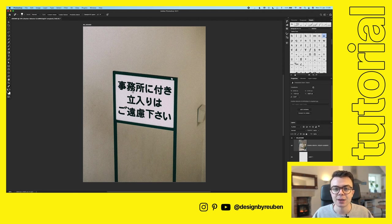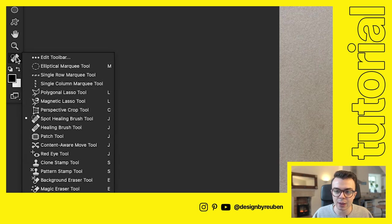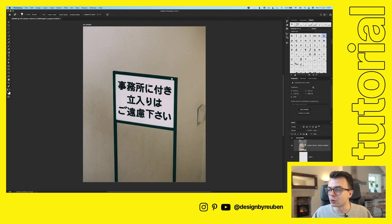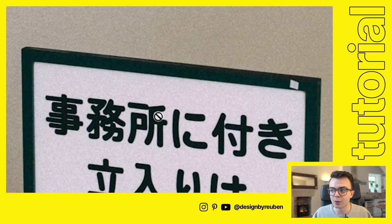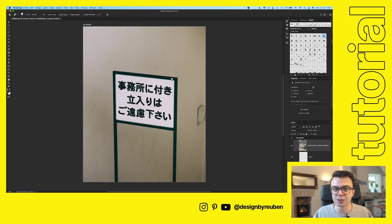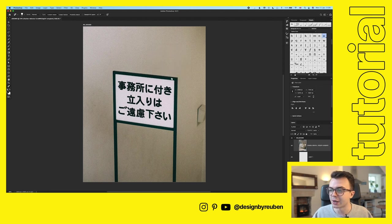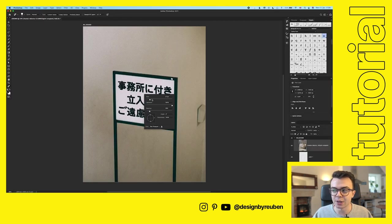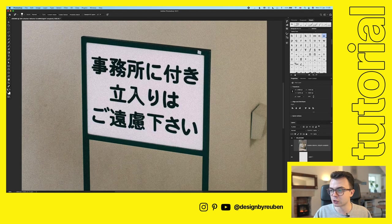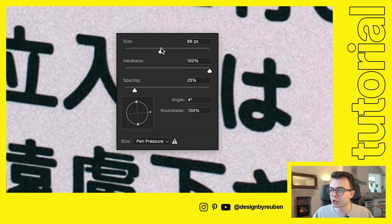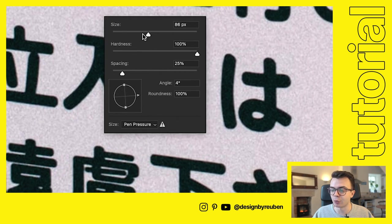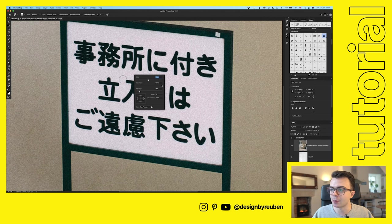Now that our image is in place, we're going to start removing the text on that sign using the spot healing brush tool. On the left-hand side of your screen, go down to the ellipses and hold that button - you'll see the spot healing brush tool. Click on it, then move over to the image. If you see a 'do not enter' sign on the cursor, that means you can't edit this layer yet. Click on it and it will give you the option to rasterize - that's what you want. Now we have a paintbrush cursor. Zoom in a little and right-click to bring up the brush options and increase the size so it's bigger than the text.